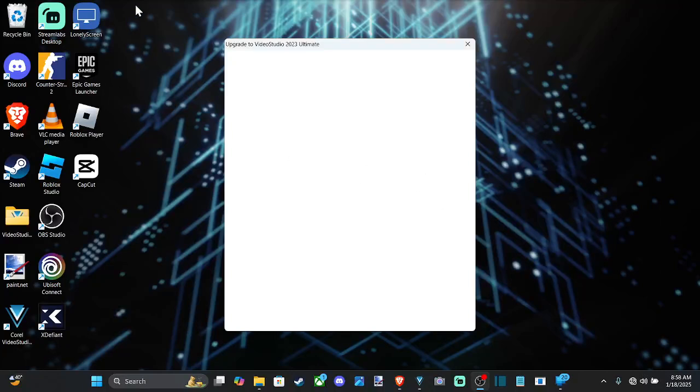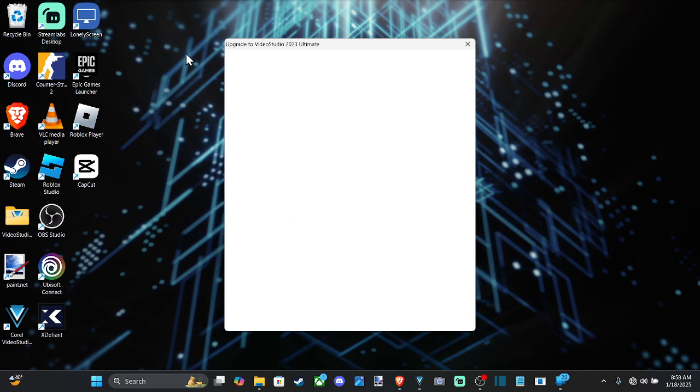Everyone, it's Tim from YourSix Studios. Today in this video, I'm going to show you how to force close an application on your Windows 10 or 11 computer.